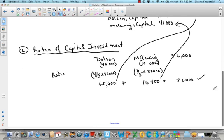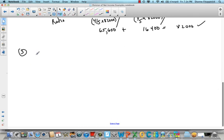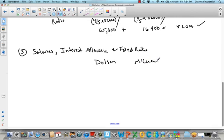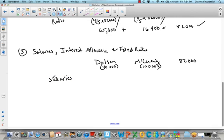Let's look at a third example where we have salaries, interest allowance, and fixed ratio — all three things together. Right at the very top I'm going to write Dolson and McQuaig. Dolson had $40,000 in capital, McQuaig had $10,000, and we're dividing $82,000. Salaries will always come first, interest will be next, and then a fixed ratio will be the third step if there's any money left over.